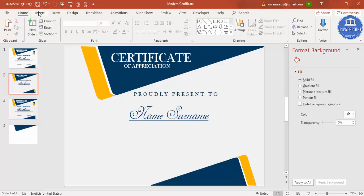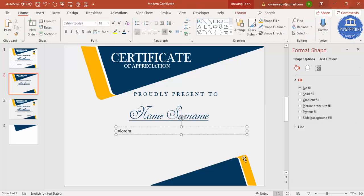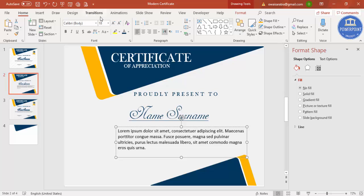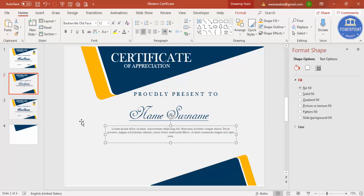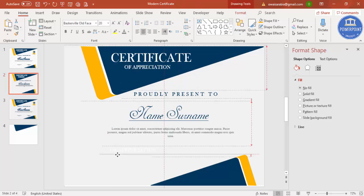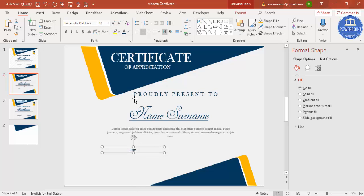Below, add more detailed text by inserting a text box. Type '=lorem(1)' for placeholder Latin text that you can replace later. Give it a dark gray color, reduce the size, use the Baskerville font, center-align it, and place it. Then duplicate a text box with Ctrl+D, give it the blue color, type 'Date', reduce the size, and position the date field.